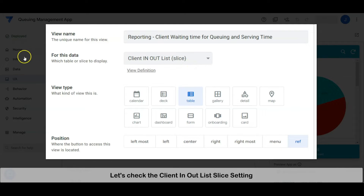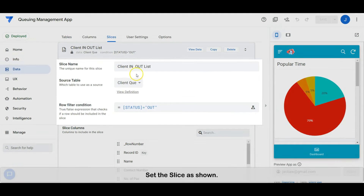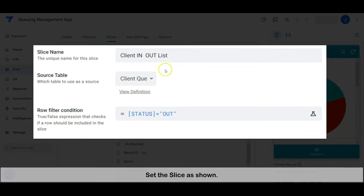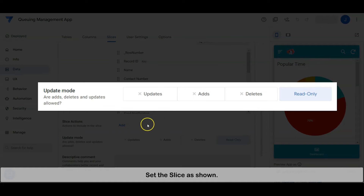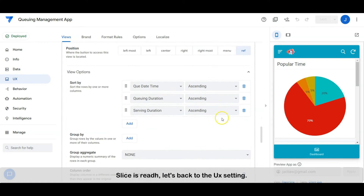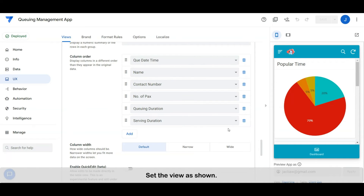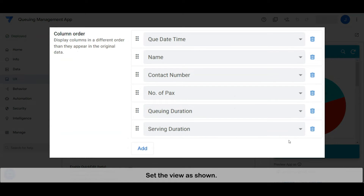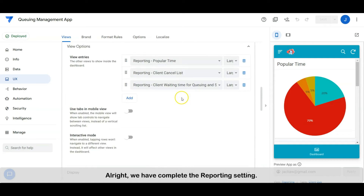Let's check the client in Outlist slice setting. Set the view as shown. Alright, we have completed the reporting setting.